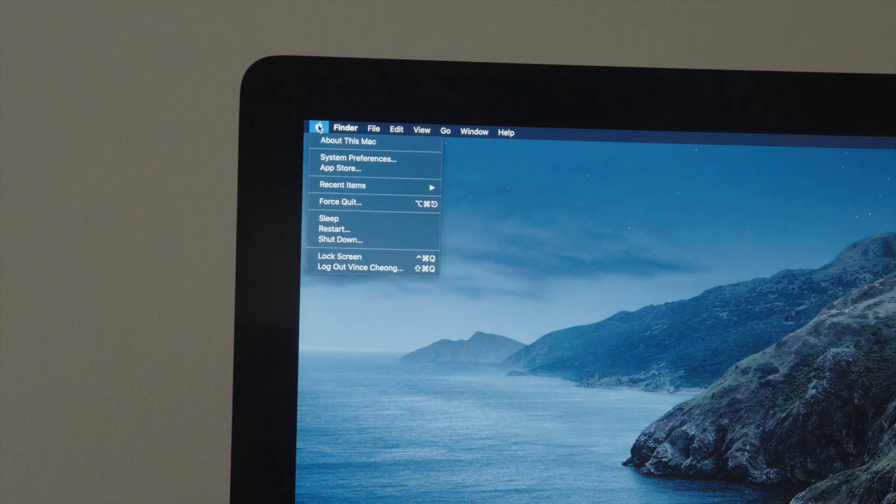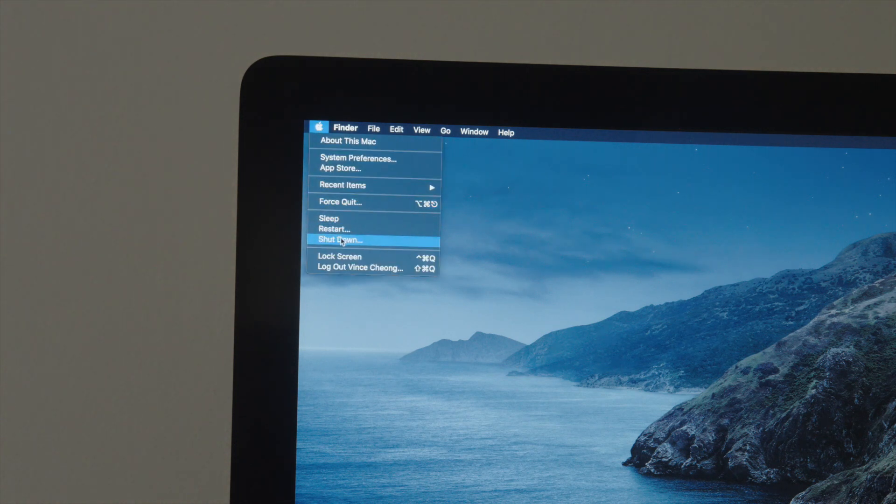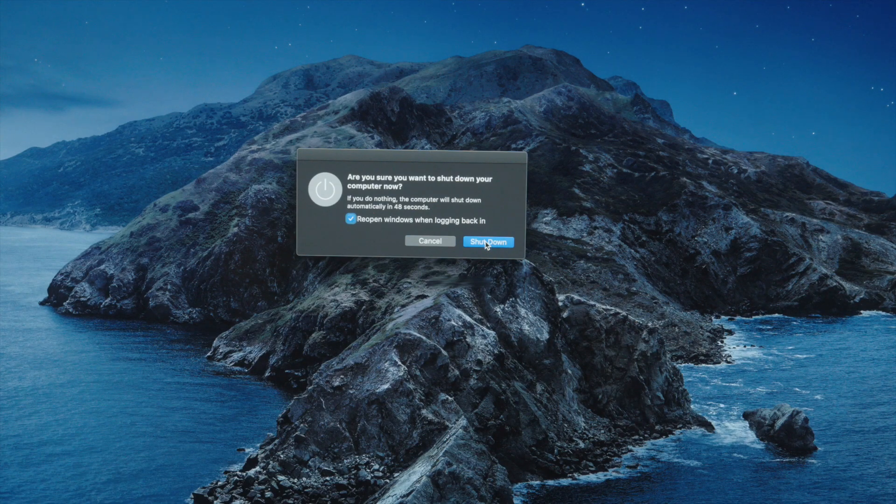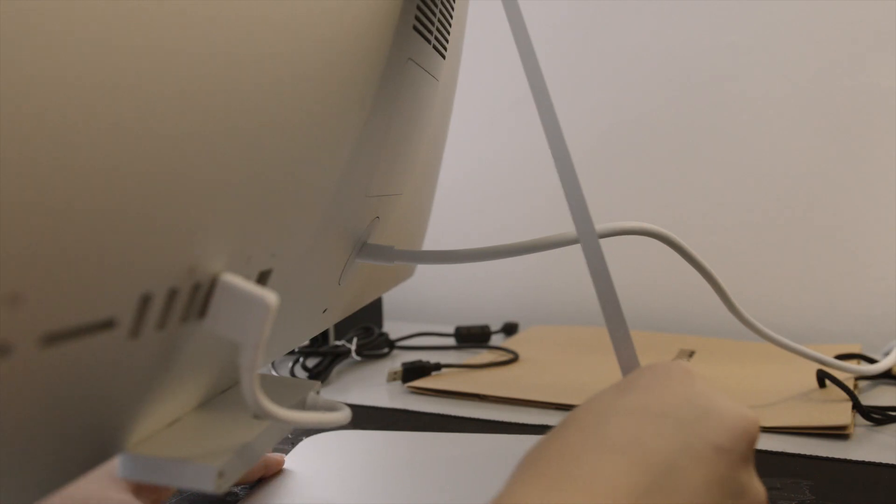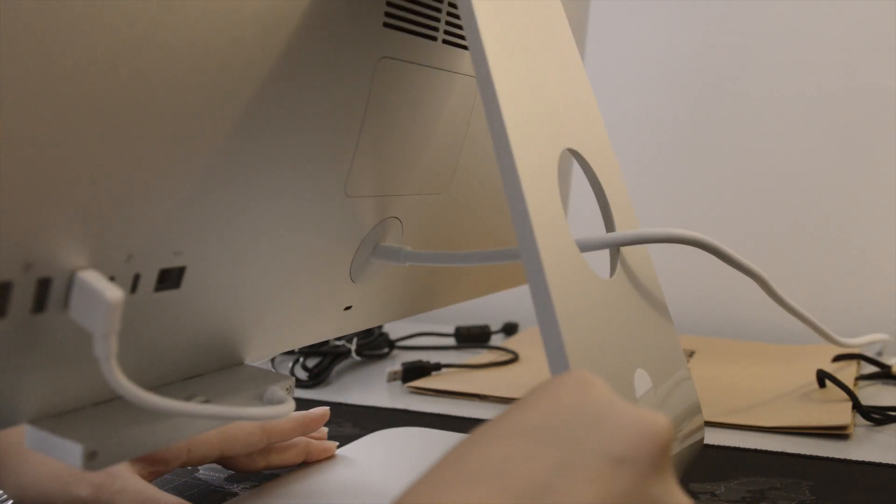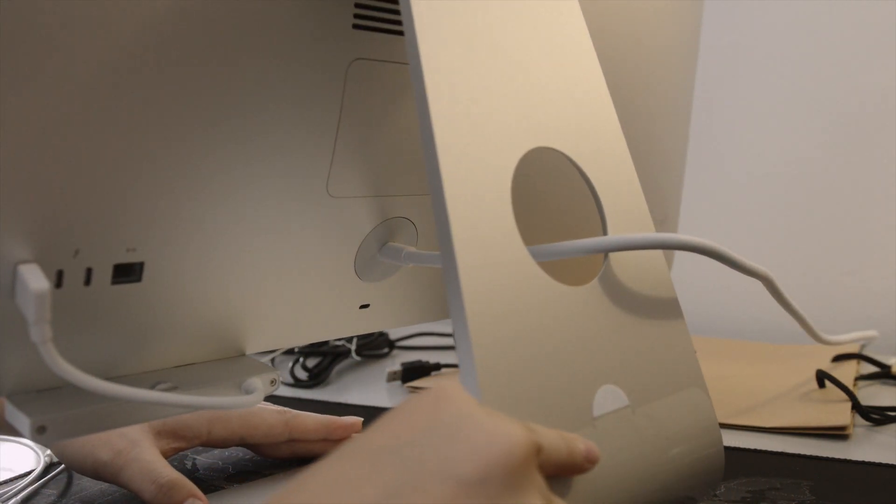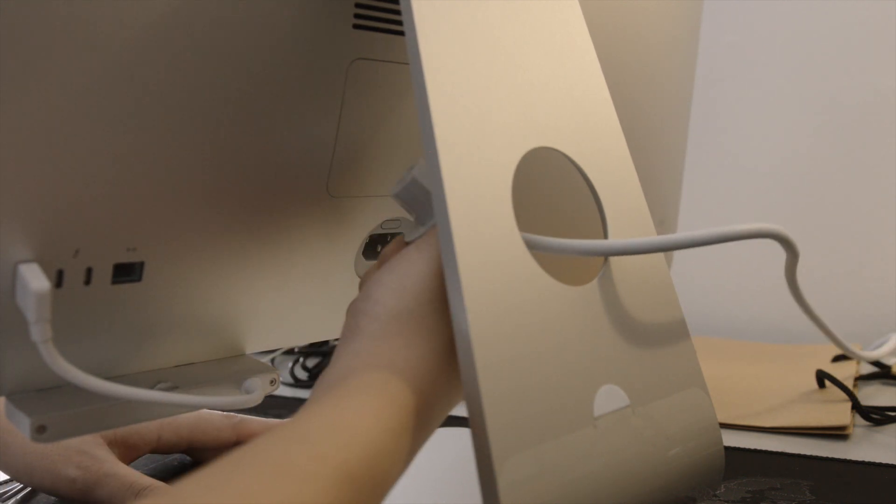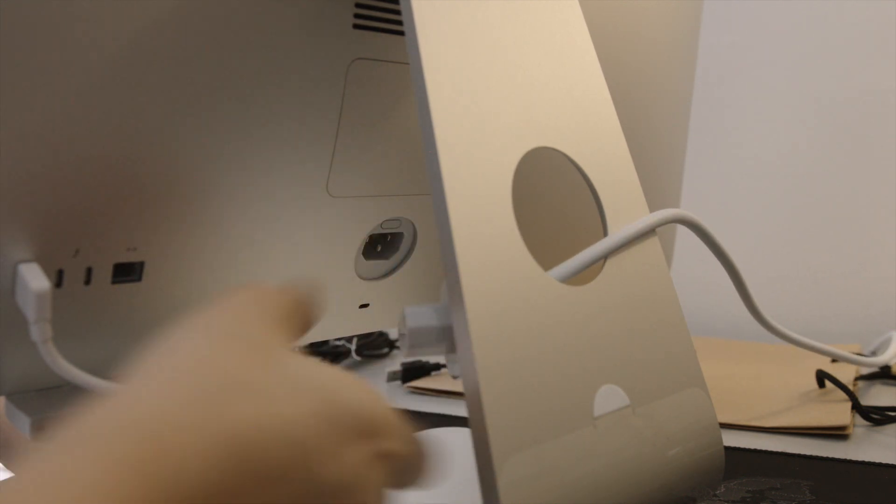Firstly, turn off your Mac. Then, unplug the cable and just wait for a few minutes to let all the extra juice from the capacitors of the power supply to drain off.